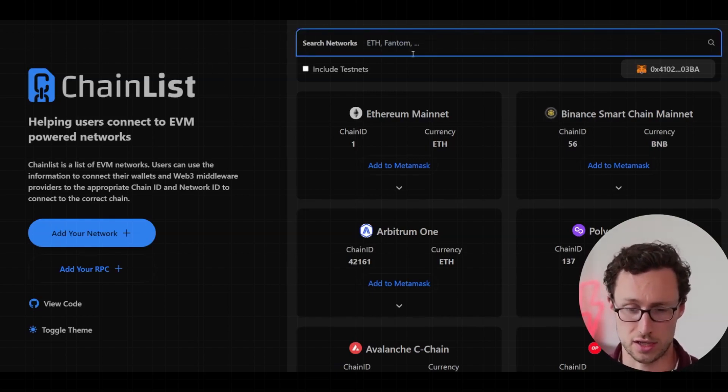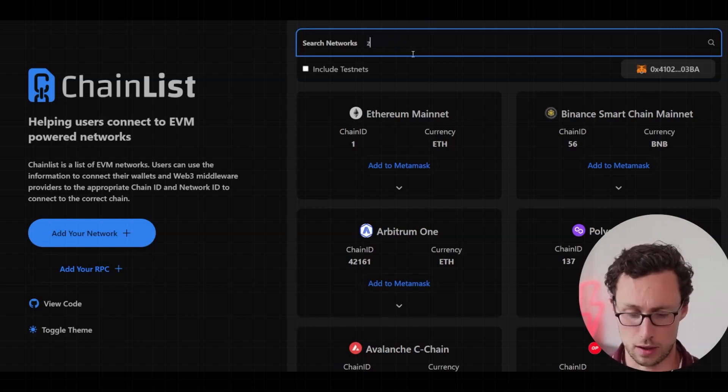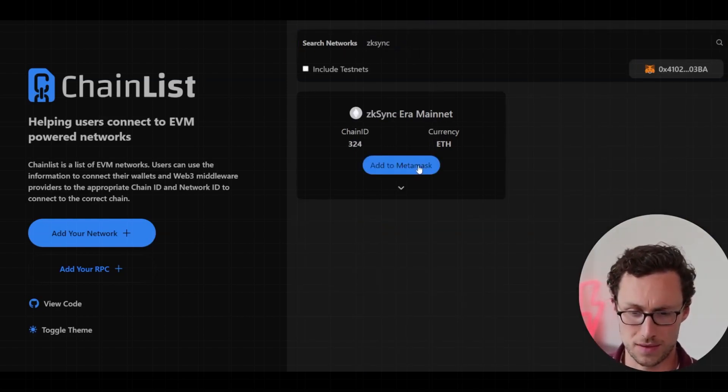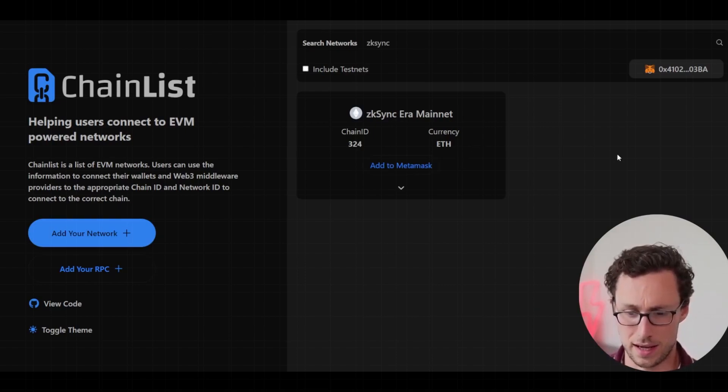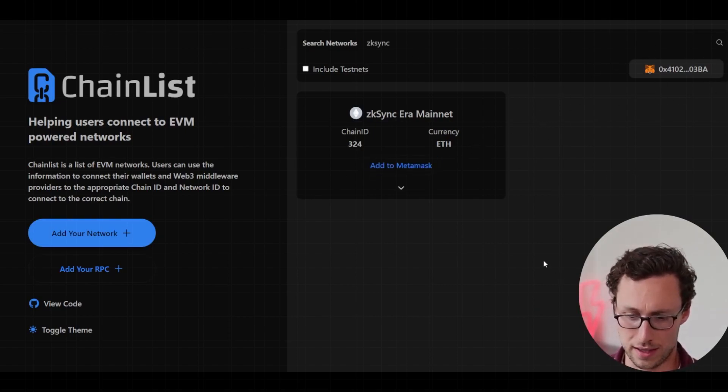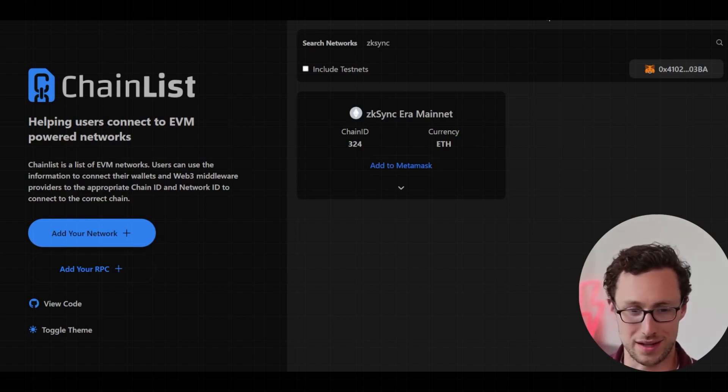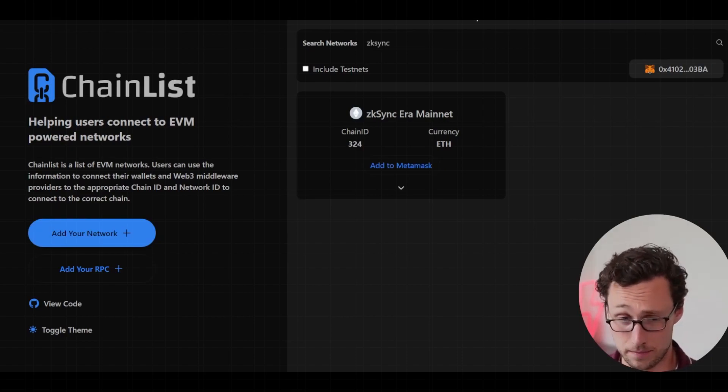You just go up here to the search bar and you can type in ZK Sync like so. And then click on add to MetaMask. And once your MetaMask is connected to the wallet and you click add, it will literally add it to your wallet that simply.